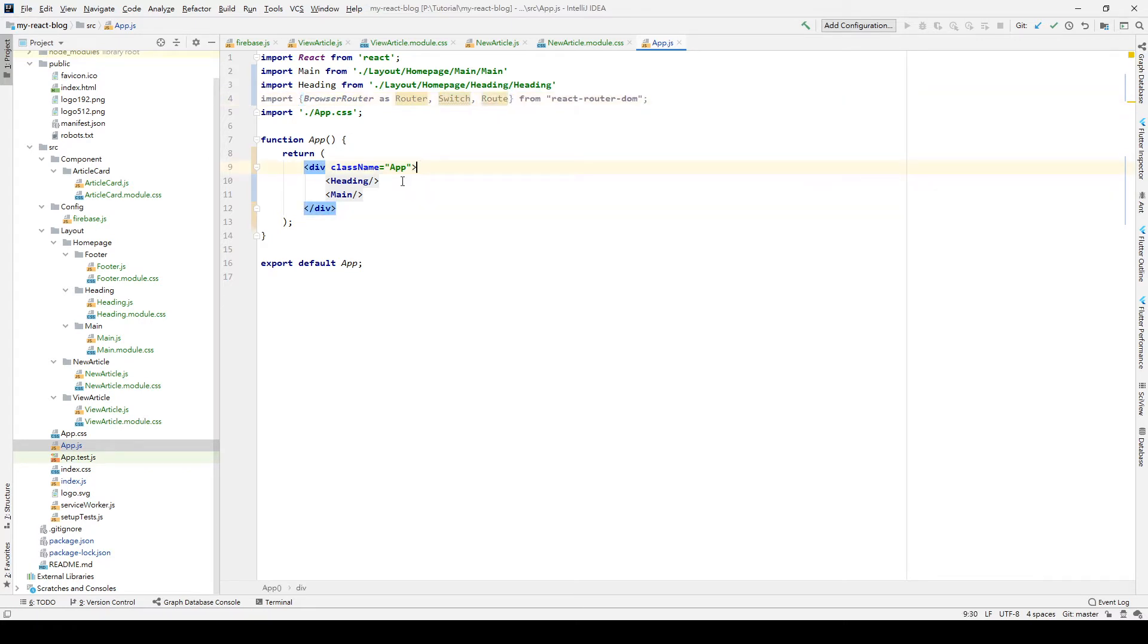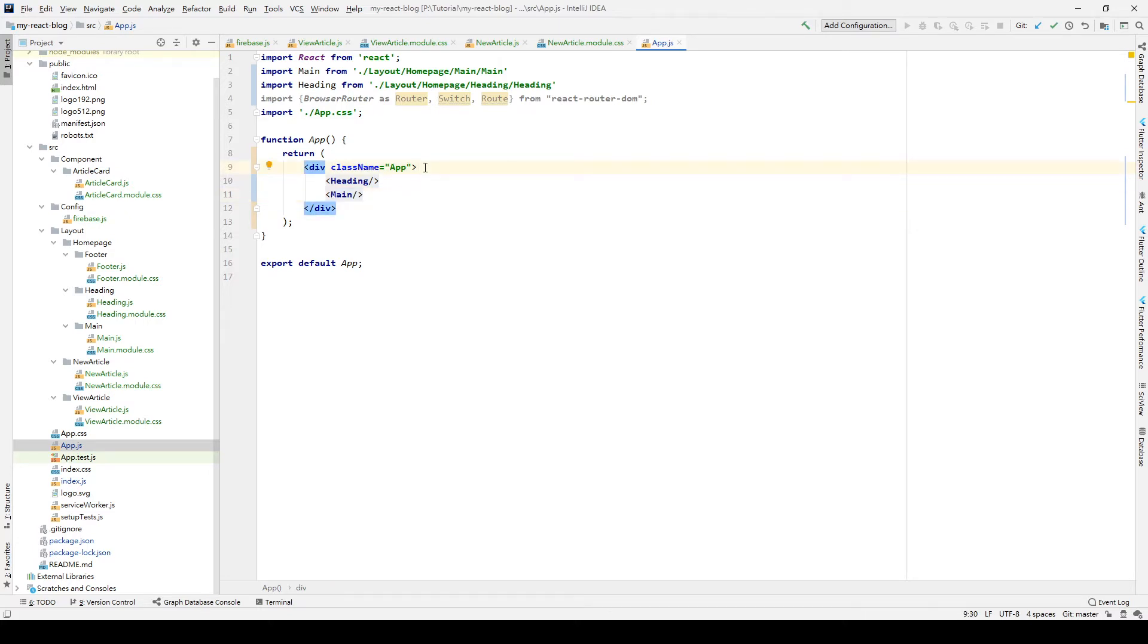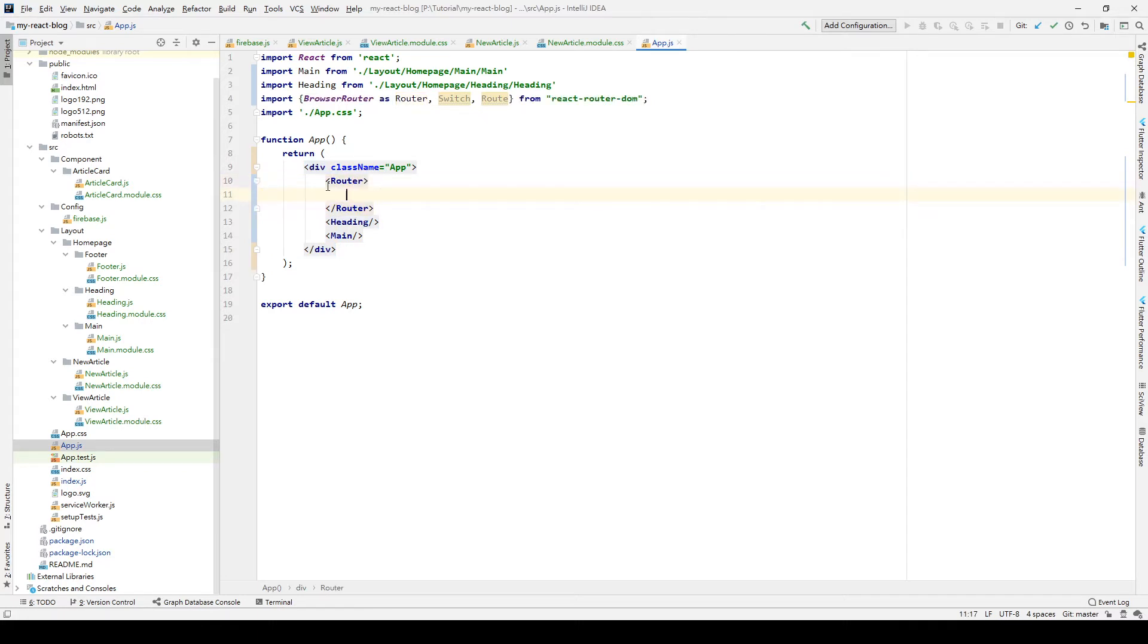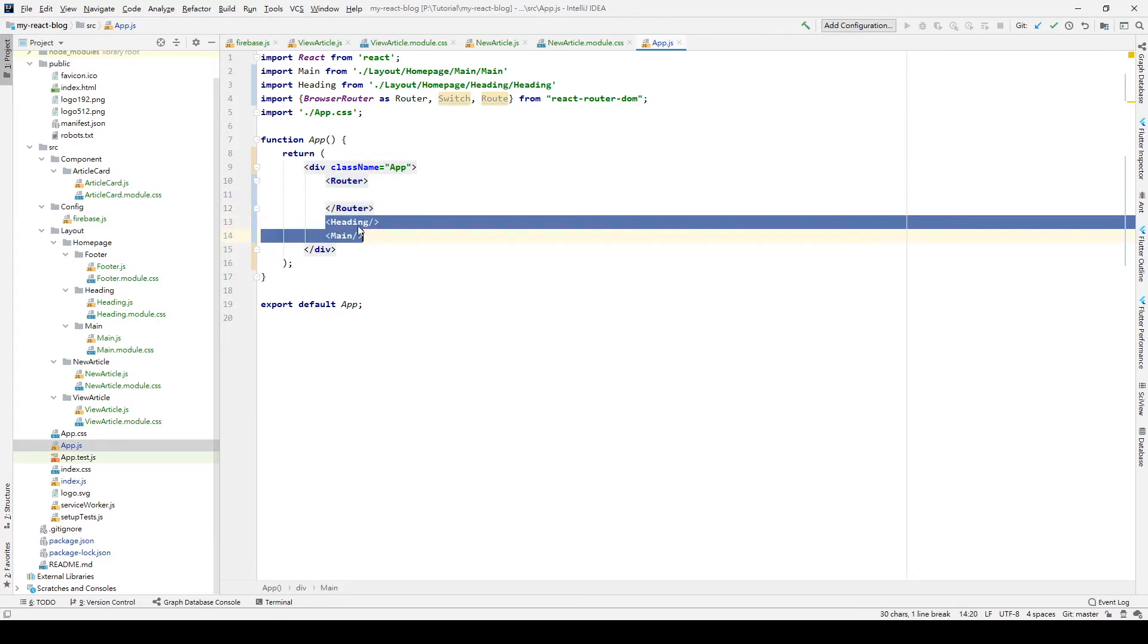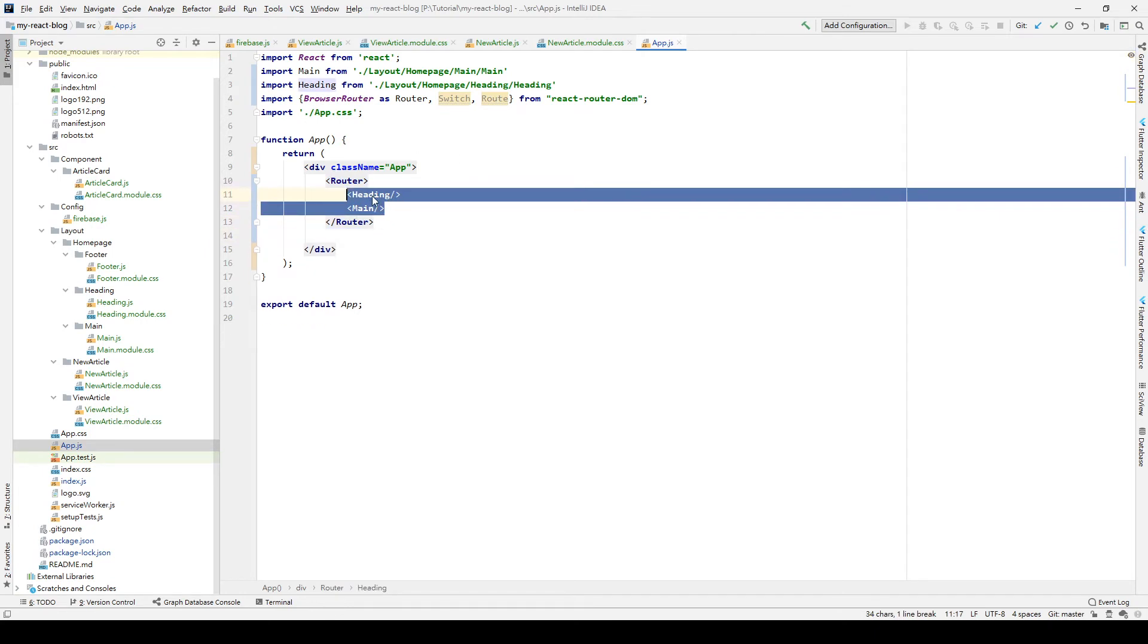We are going to modify our code. First, we need to wrap it by a Router element. So we add Router here, and this Router will control all the elements in our application. So we put Heading and Main within these Routers.